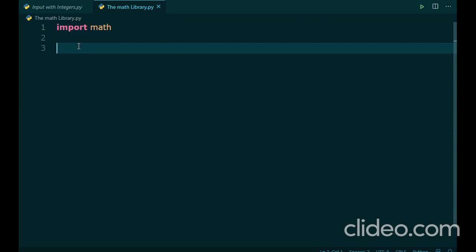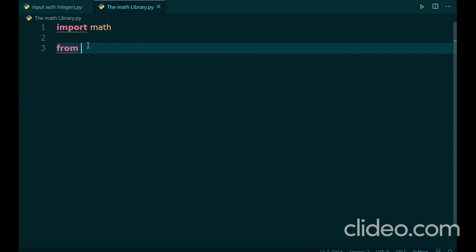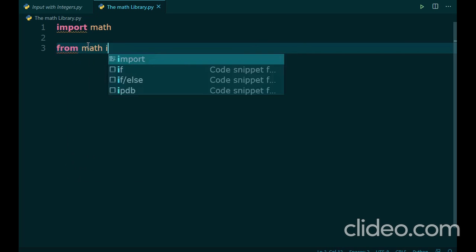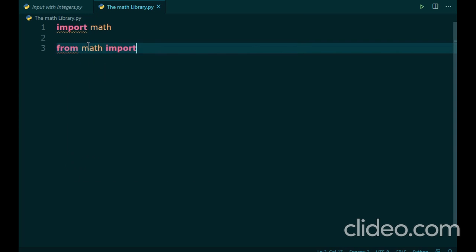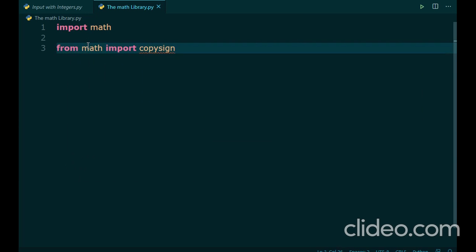This statement will import the math library from wherever it is installed. Now, if you want to import only a specific function from a whole library and not the whole library, you can use the from statement. So, from the library name, in this case from math, and then import the name of the function, like copysign, for example.